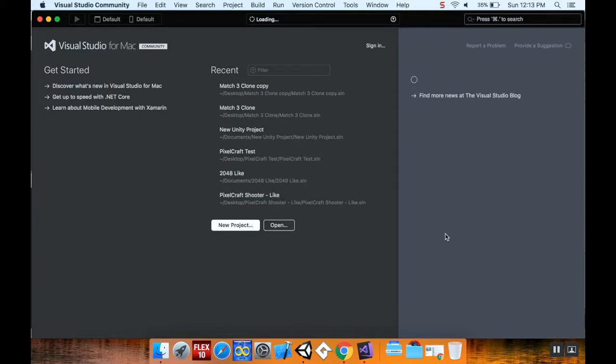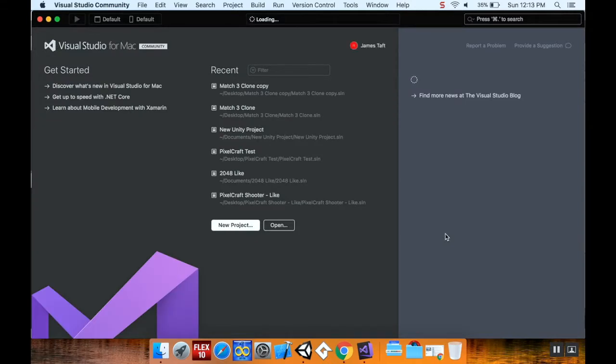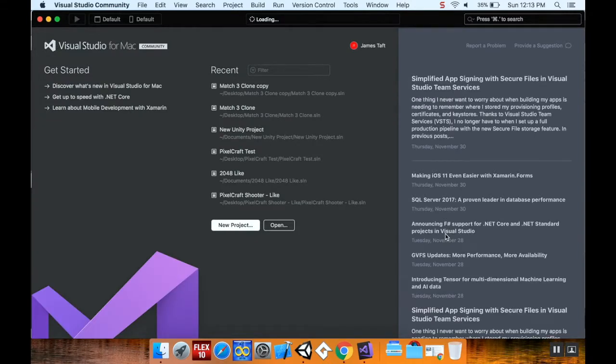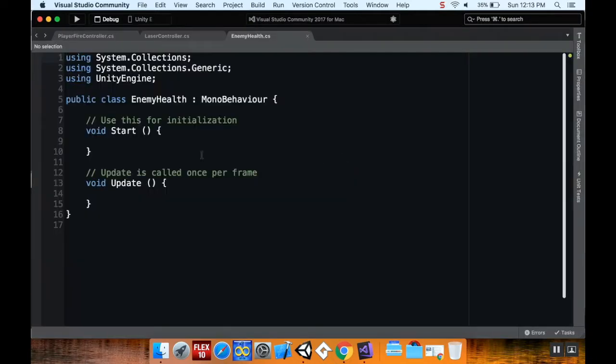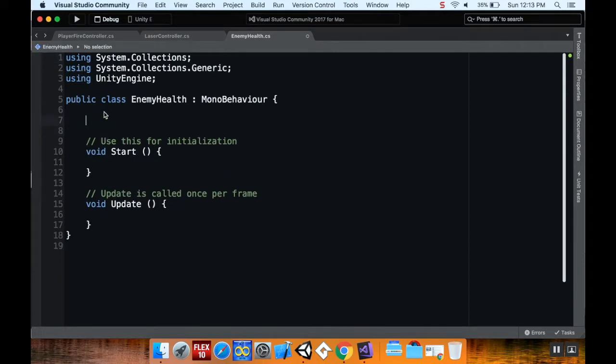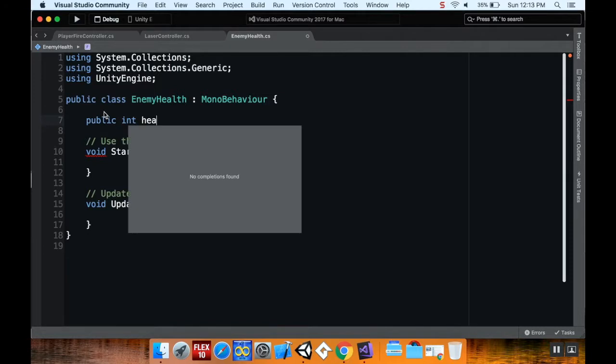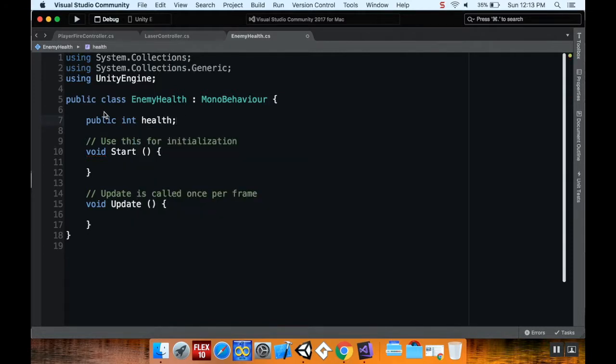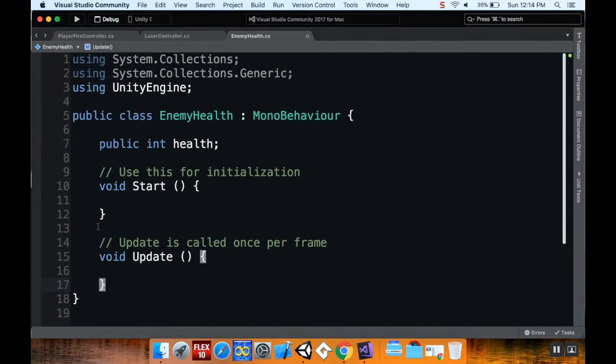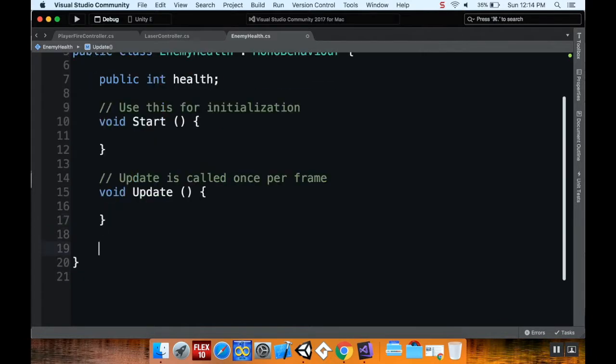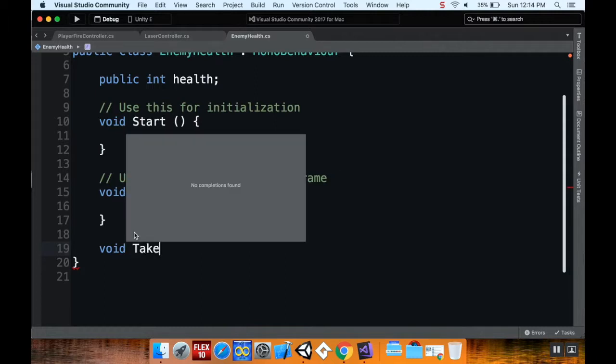The first thing I'm going to do is I want to know how much health the enemy has, and then I want to have a method in the enemy to decrease that health. So I'm going to say public int health. Then I'm going to create a new method underneath update. This is going to be a void, it doesn't return a value, it just does stuff. I'm going to call this void take damage.